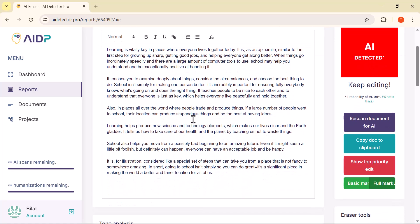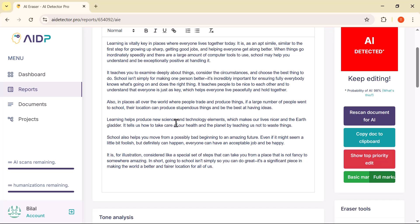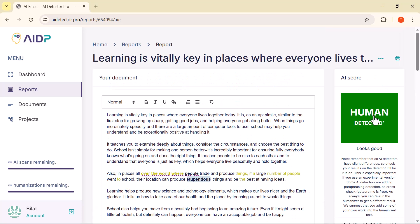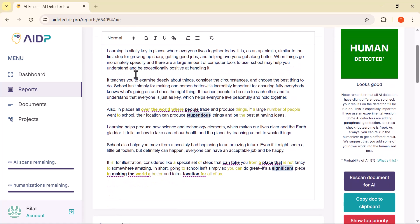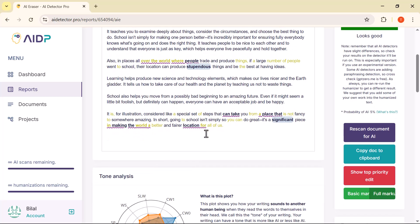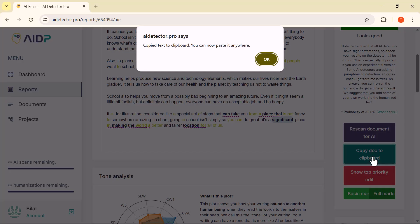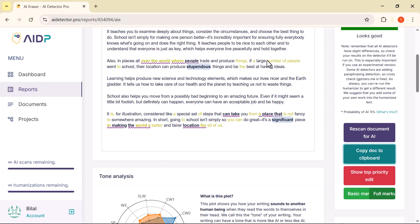Now, to make sure the content has been properly humanized, we can click on the Rescan Document for AI button. And as you can see, the tool has now marked our content as human detected — that means it successfully passed the AI detection test. Now you can freely use this content anywhere, whether it's for assignments, blog posts, or professional work. Just click on the Copy Text to Clipboard button and you're good to go.